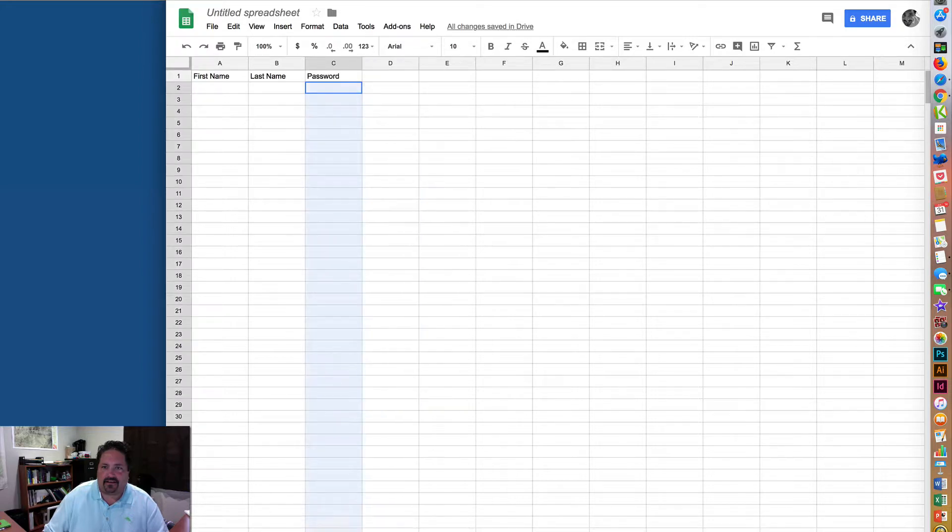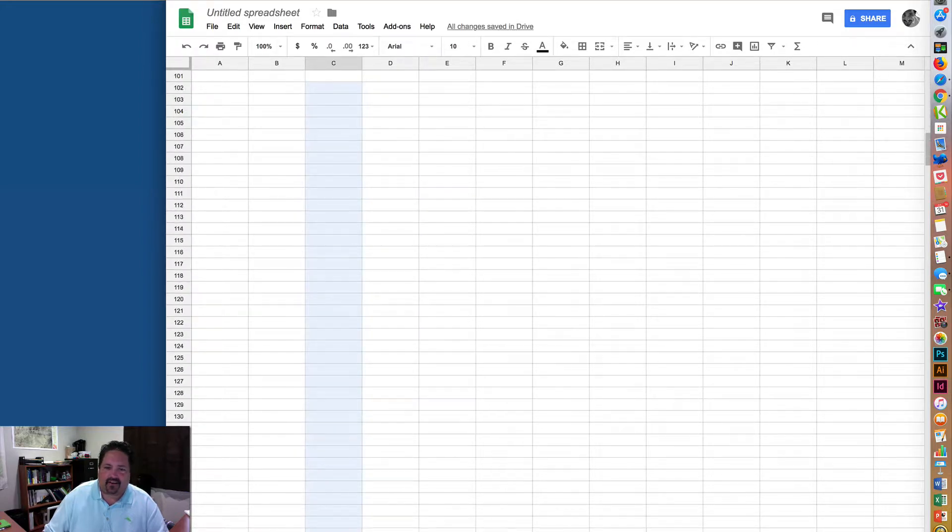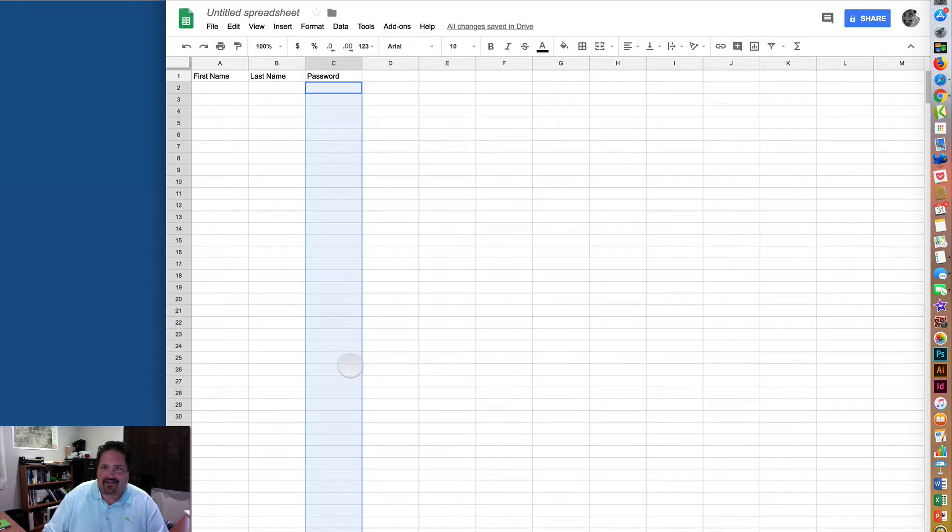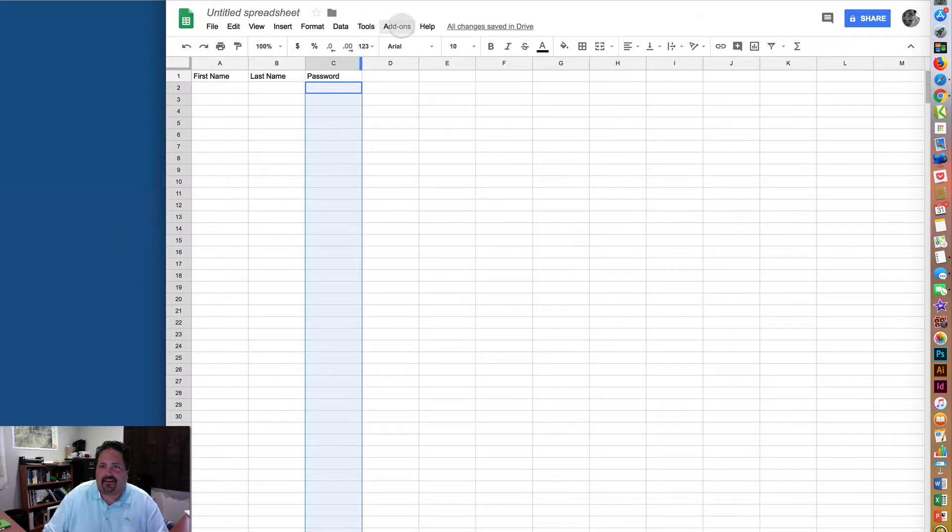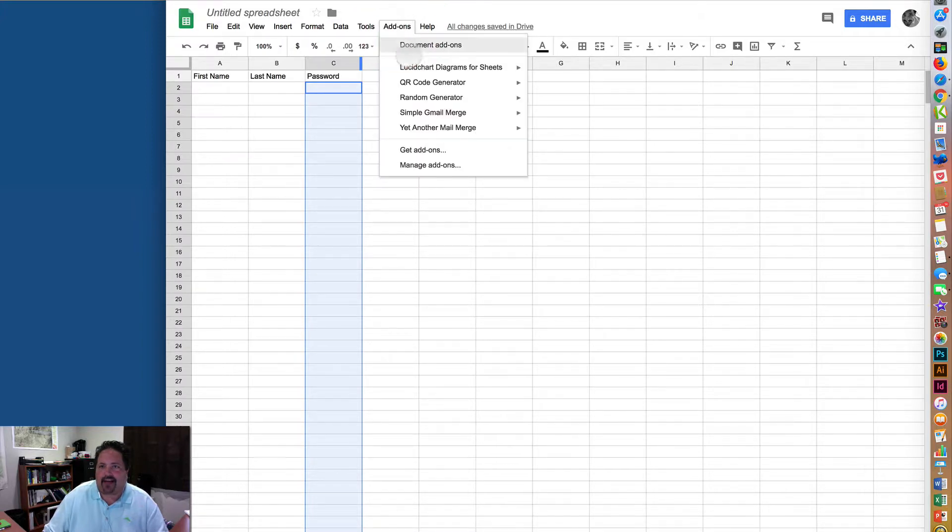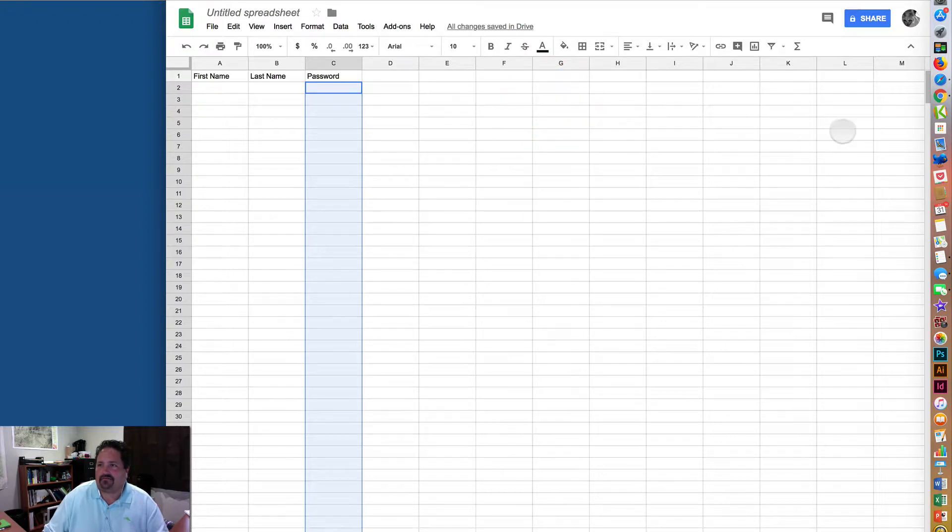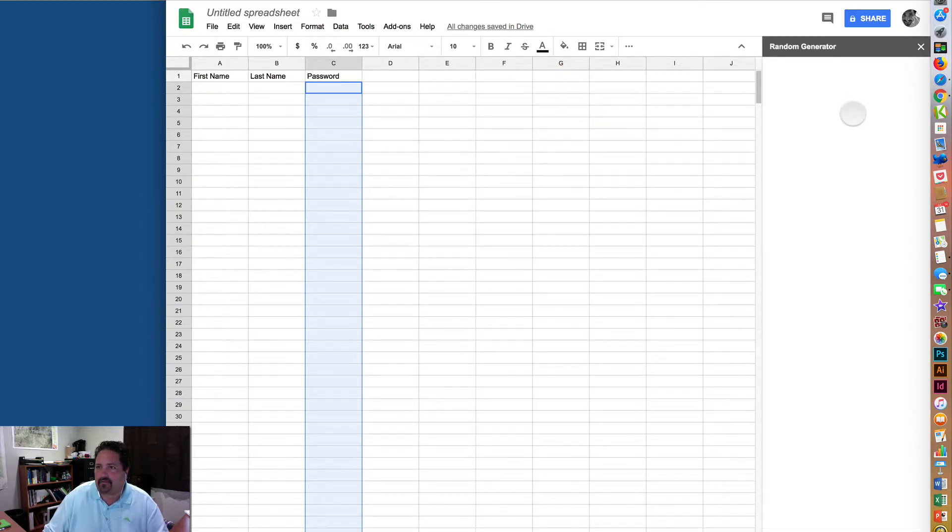You just need to select your range, and you could do this a couple hundred at a time if you don't want to generate a thousand of them all at once. Just select the fields that you want those to go in there, and then up under Add-ons, you'll see Random Generator. Just click Start.